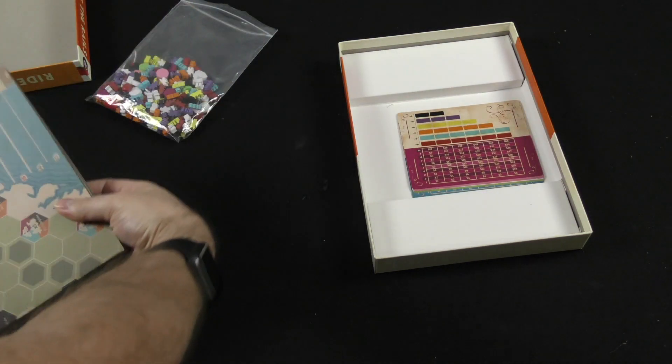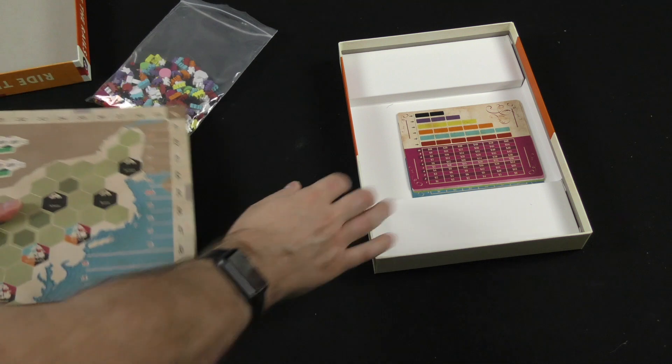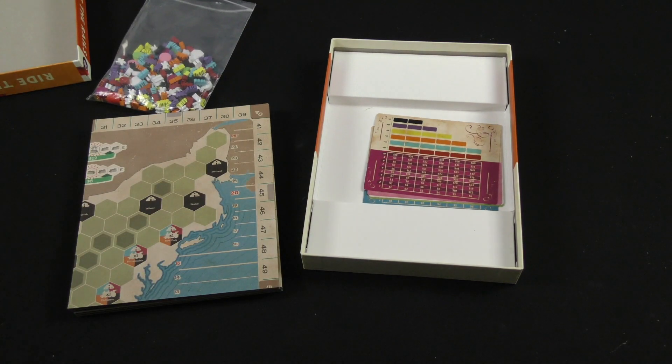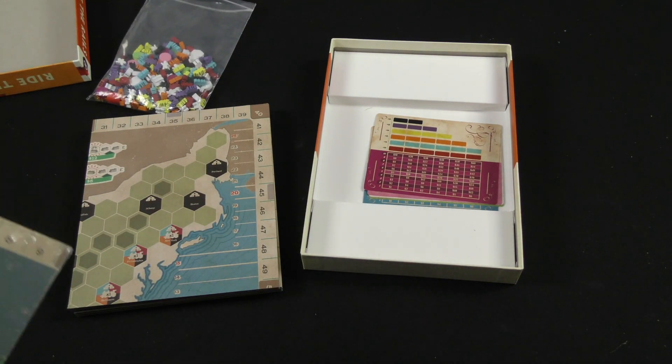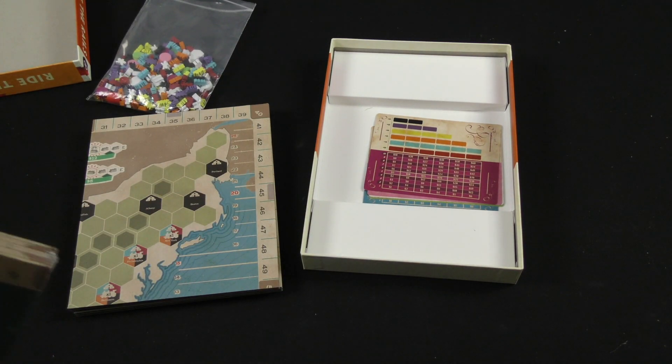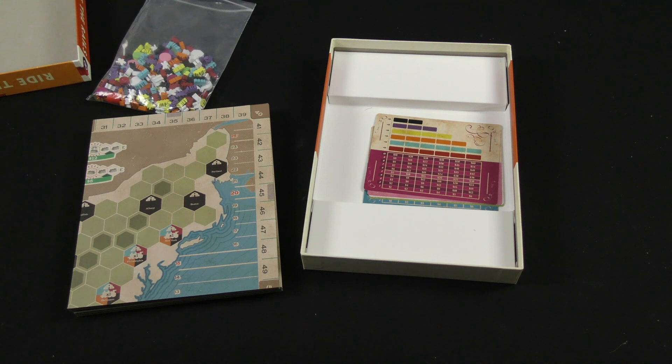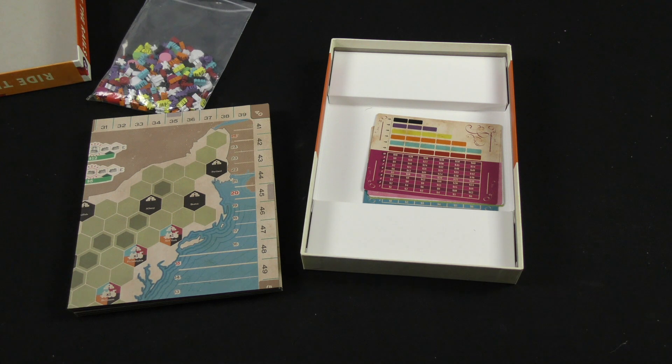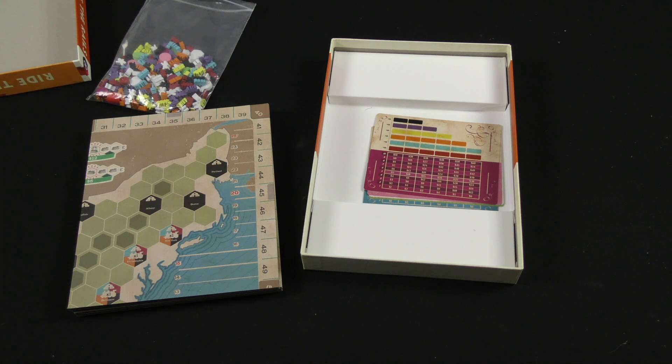And speaking of maps, let's take a quick look at the France and Germany map, and maybe see how that looks in comparison with the United States map that comes in the box.